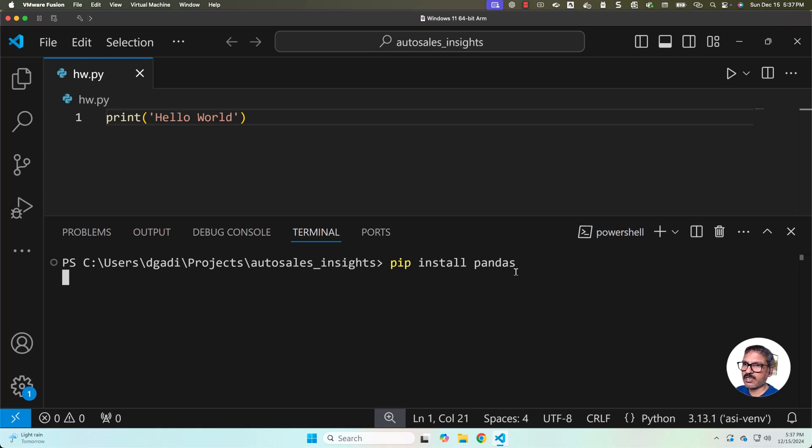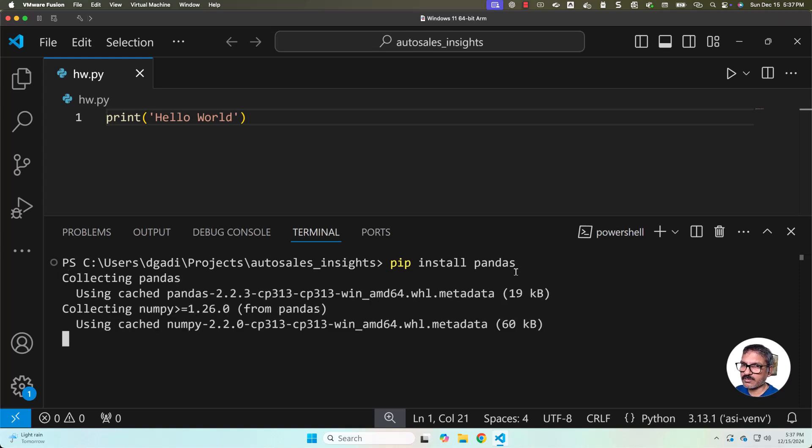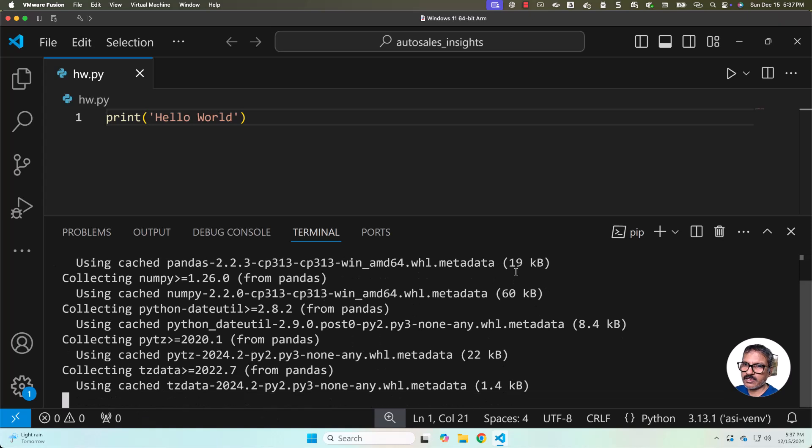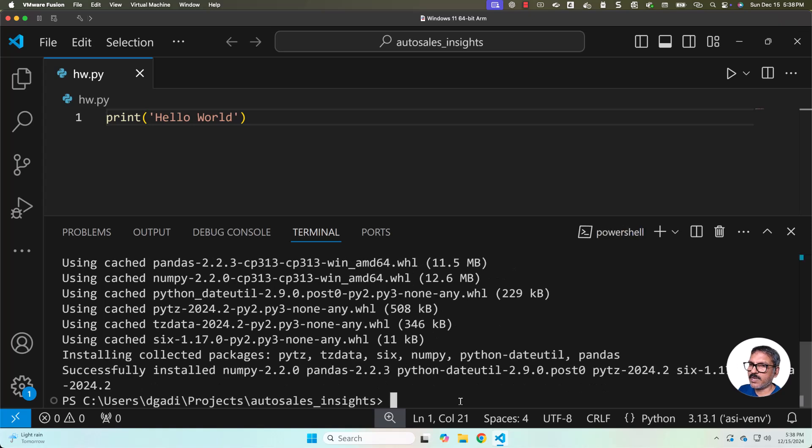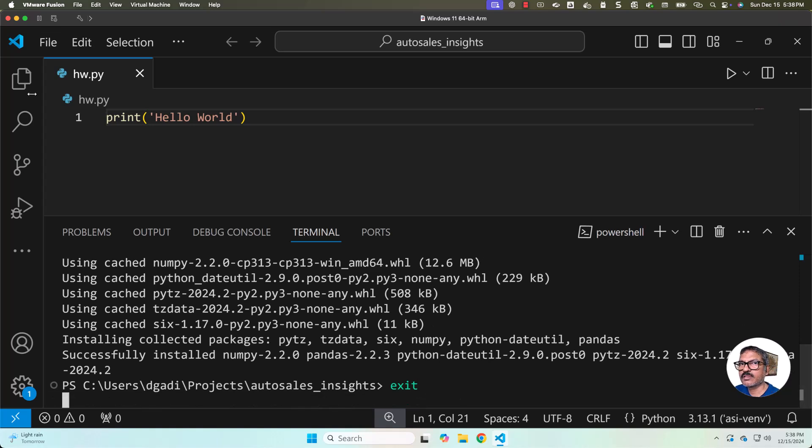Once it is fully installed, then we can take it further. You can see it has started installing. It will just take a few moments. Now pandas is successfully installed. To ensure it is installed in the right location, we can exit from here.